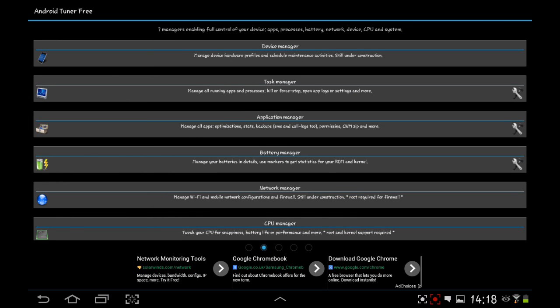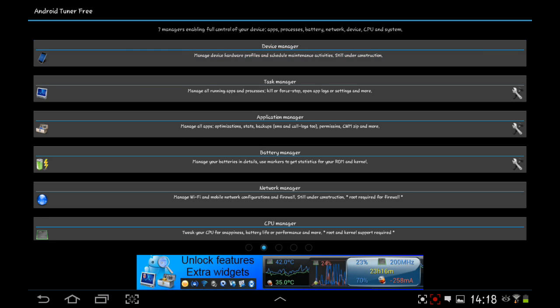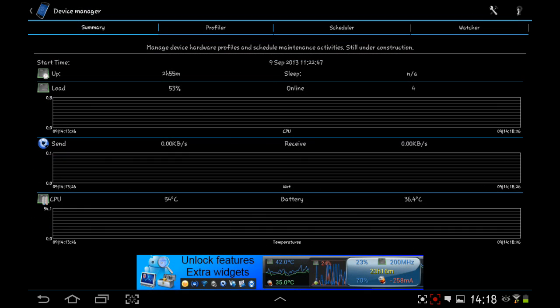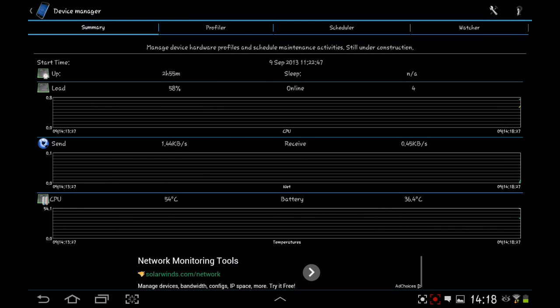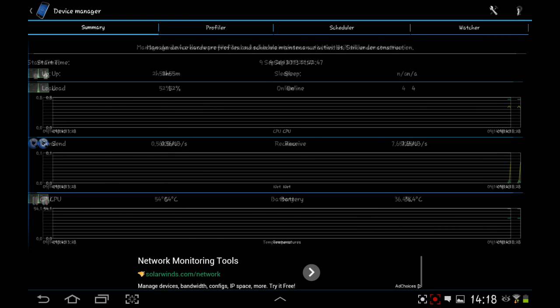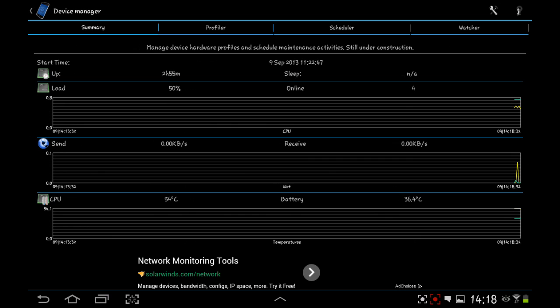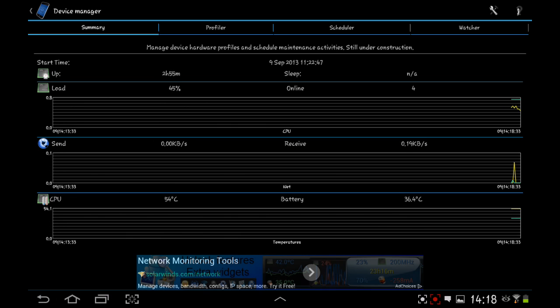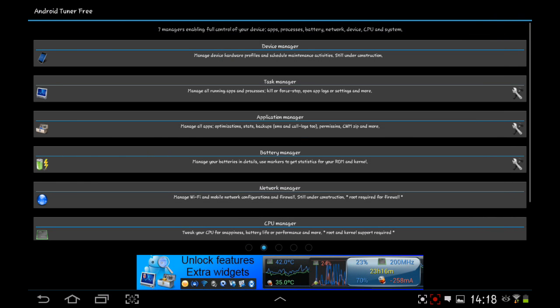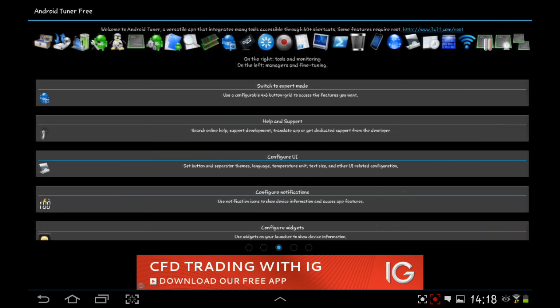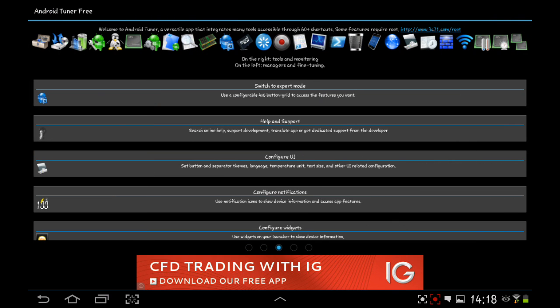They're always updating because it even says device manager still under construction. So this is such a good thing to have. It is fantastic to just make sure that your system is working properly. So thank you very much for watching. I hope you've enjoyed the review of the Android Tuner.